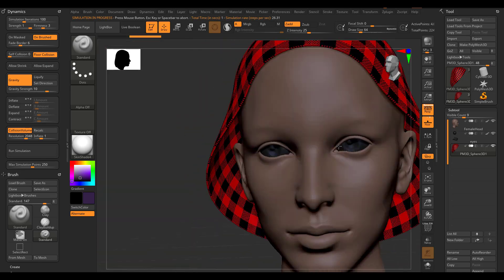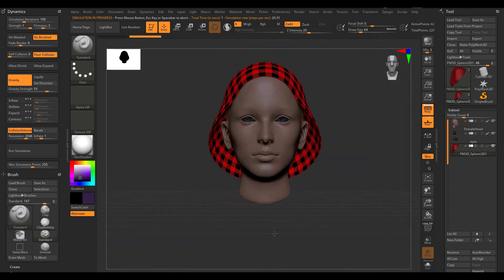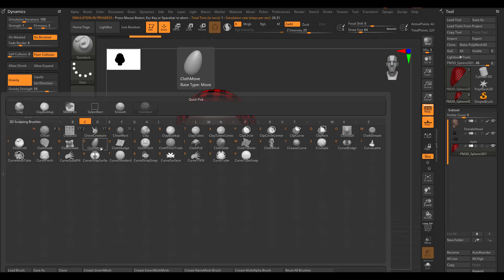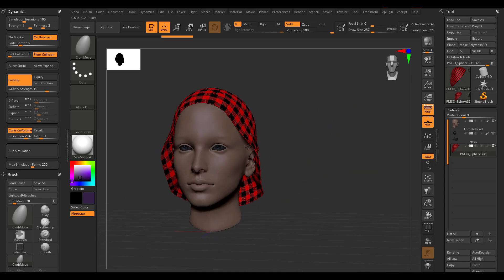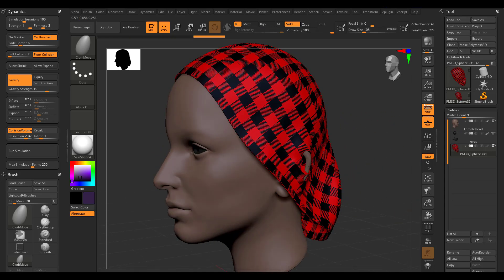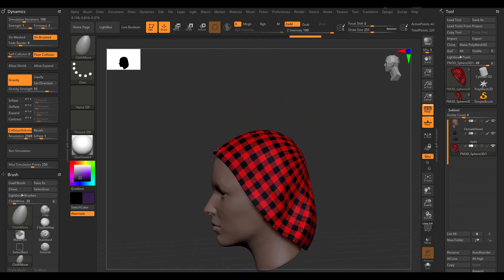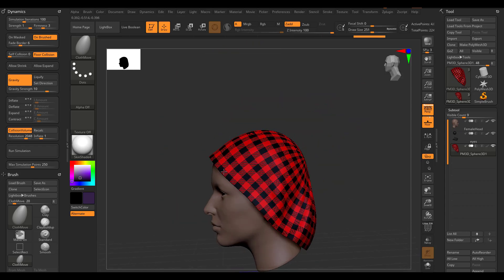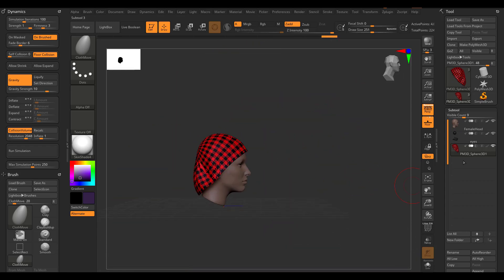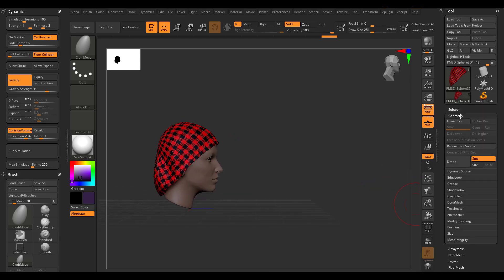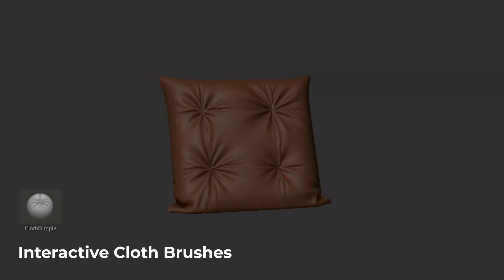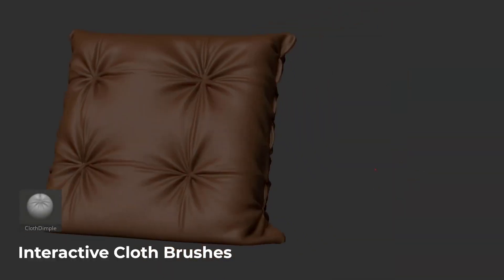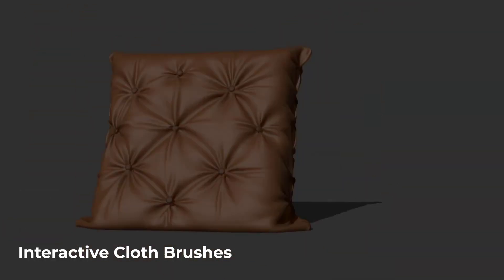Hey, what's up guys and welcome back to Ask NK. Today we're taking a look at the brand new ZBrush 2021 released by Pixologic. We've talked about some of the features coming to ZBrush 2021, but today we're going to take a look at the new dynamic system, the cloth sculpting brushes that are now included, and the micro poly.